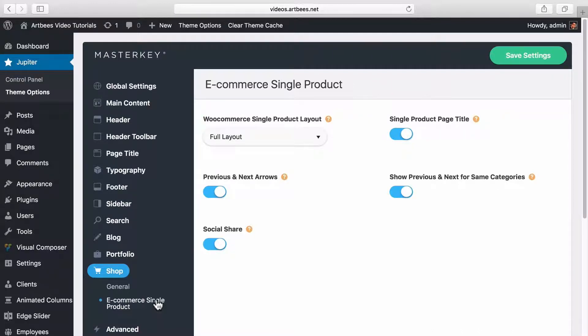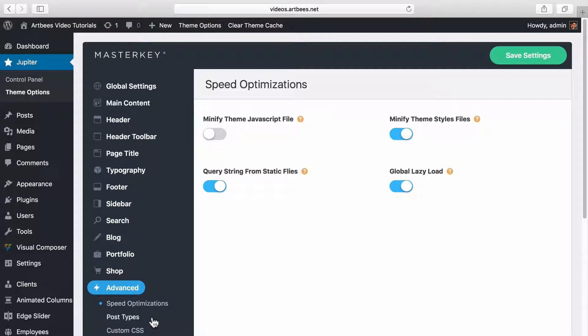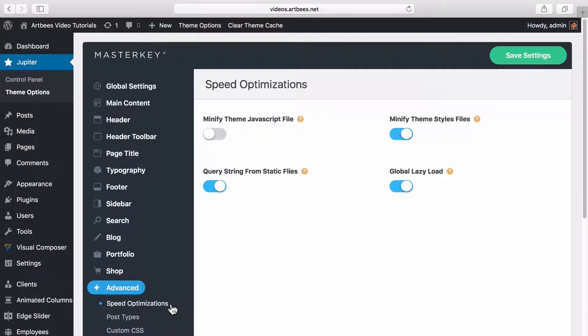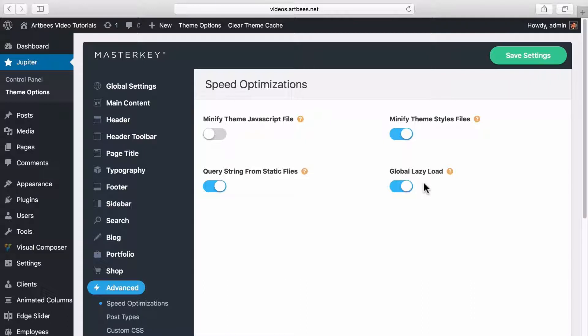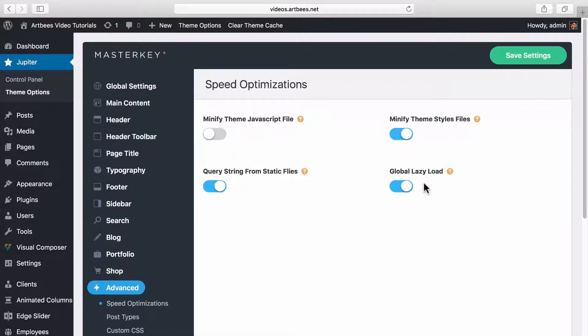Okay, now let's talk about advanced section. In speed optimizations tab you see a few options that help you improve your website speed. For example, lazy load works in a way that images on your website load on demand, meaning they only load when they're in viewport of the browser. Also note that lazy load is available for many shortcodes individually as well.